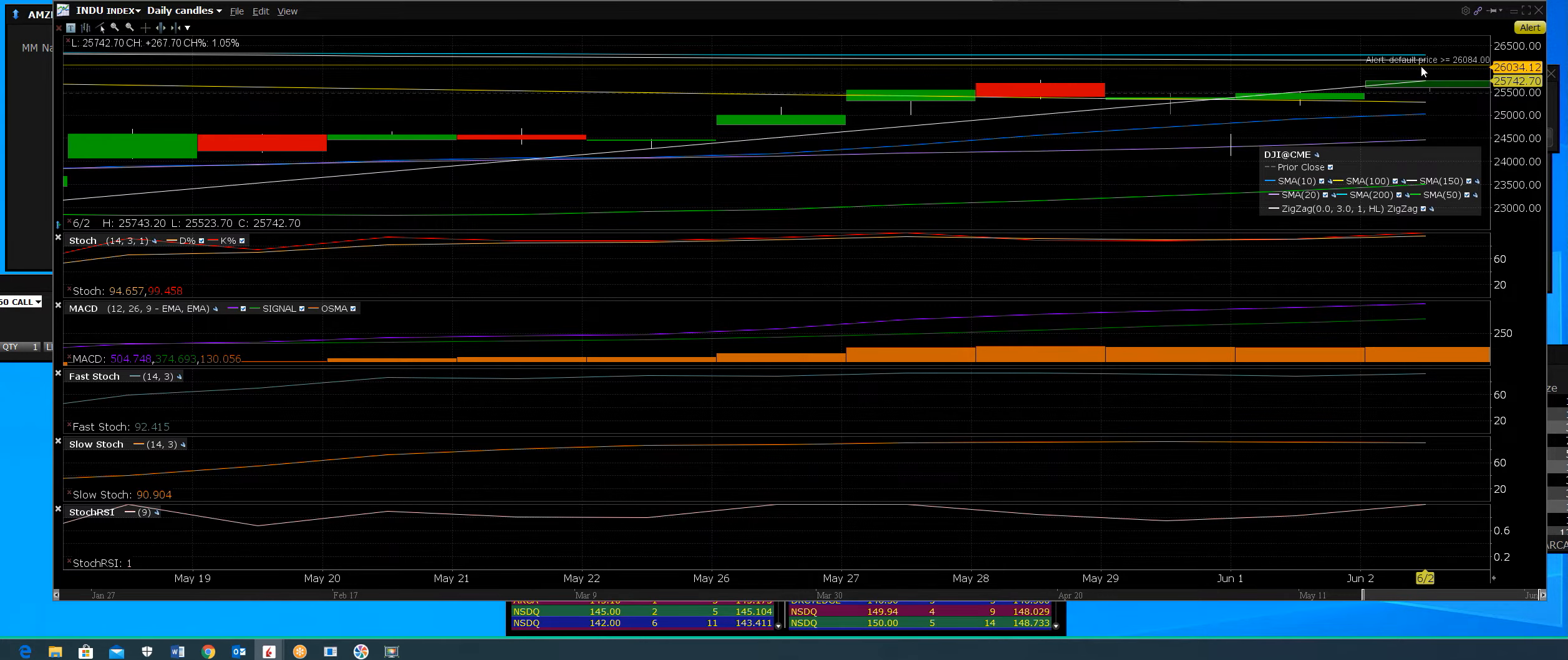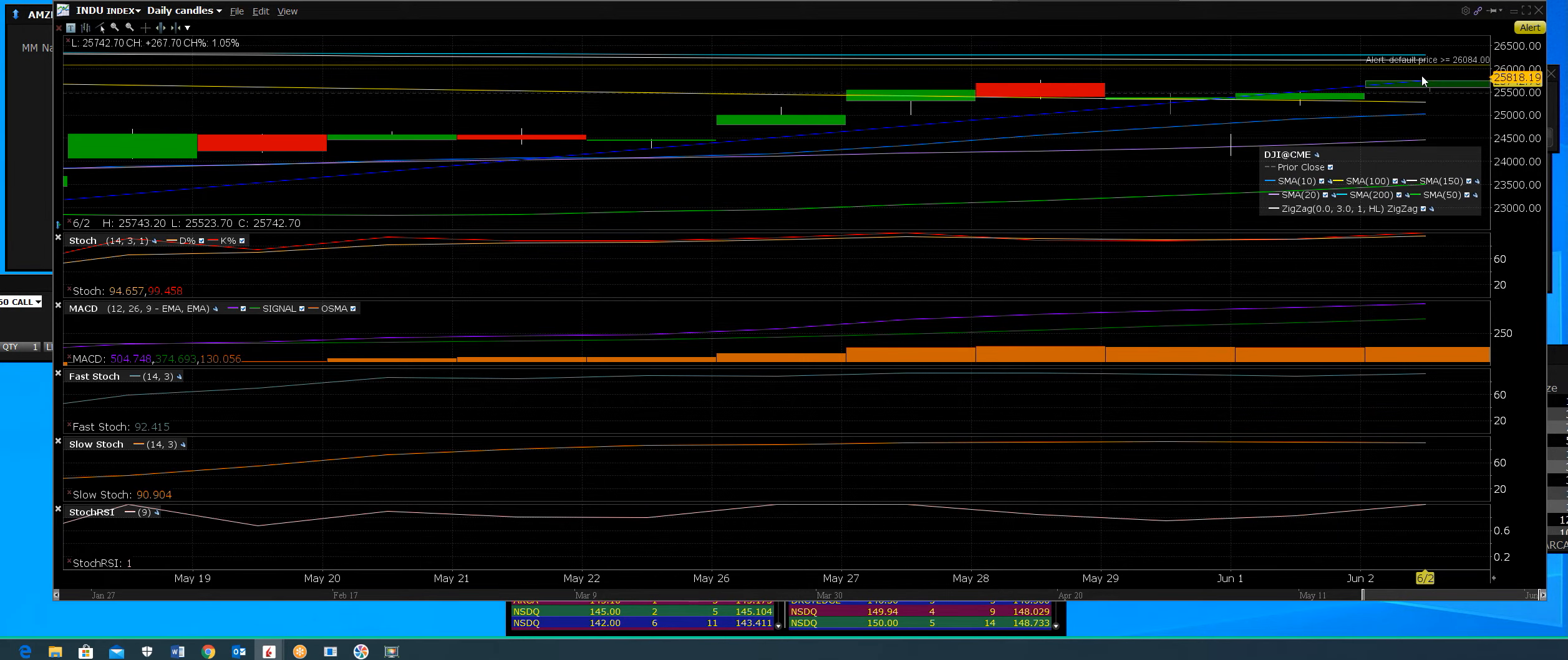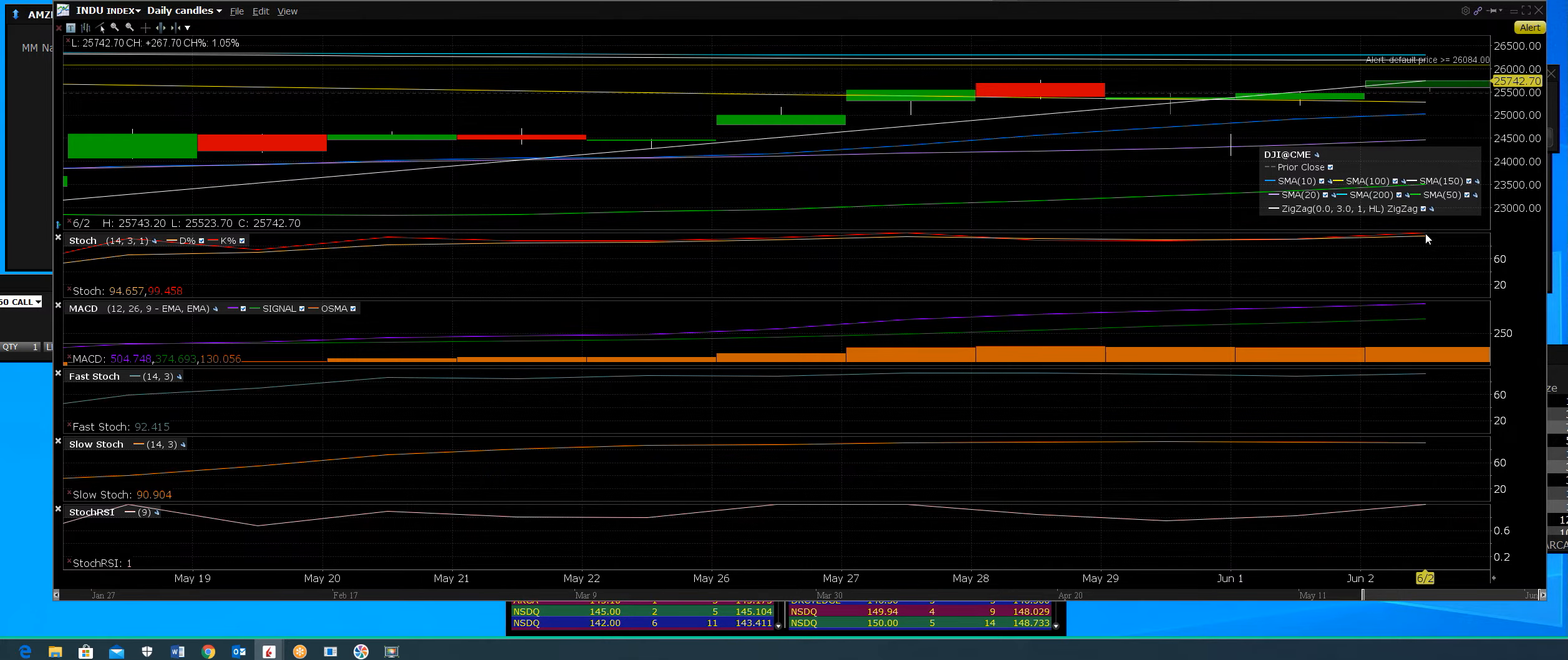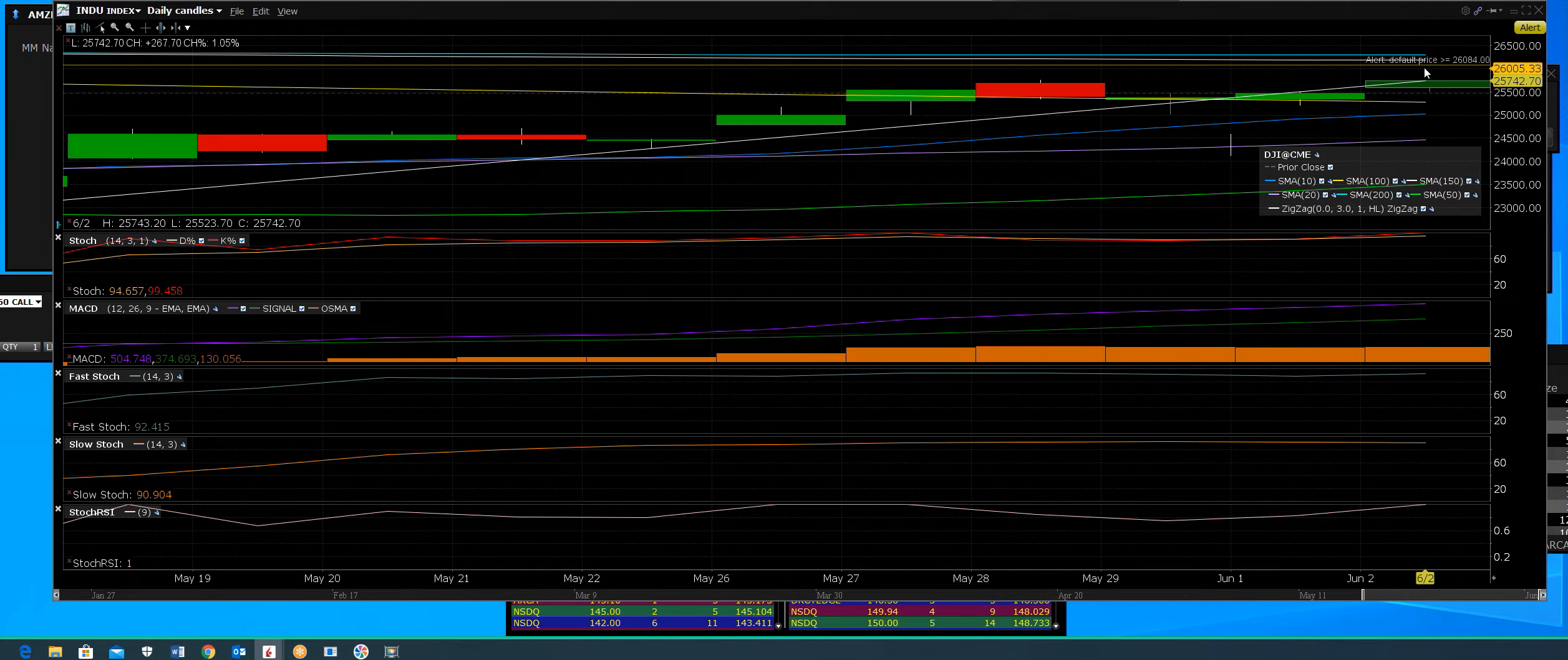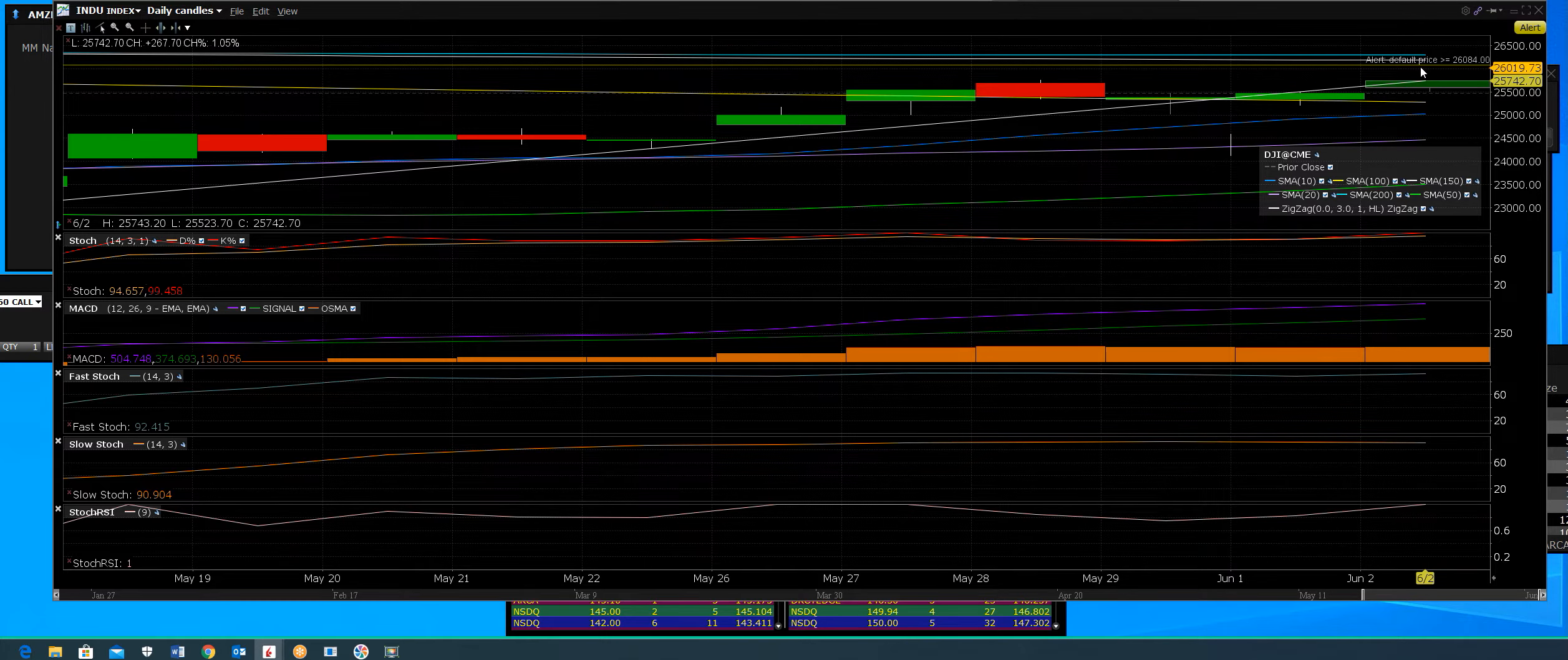Except for a few other issues, what we're going to talk about is the breakout resistance when it gets there. There could be a lot of sellers that come into play on the Dow when that happens.